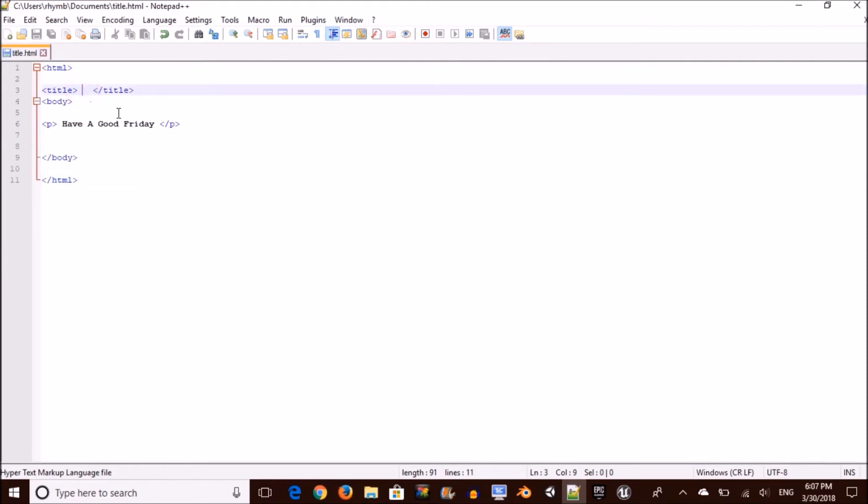Inside your title tags, whatever you type in there is going to be your title. For me, I'm going to type in Good Friday because it's when Jesus died for us.